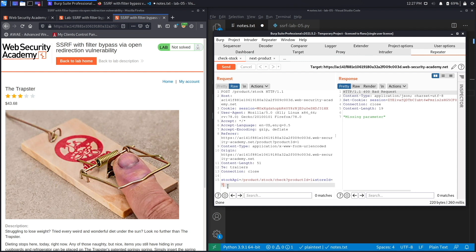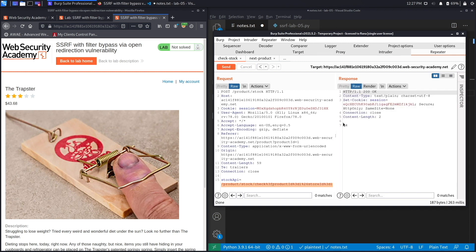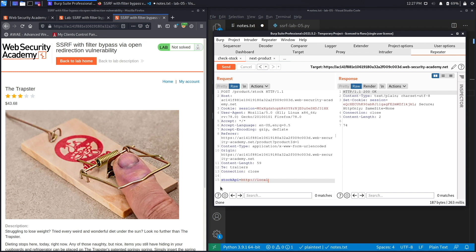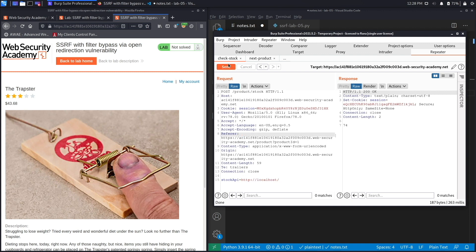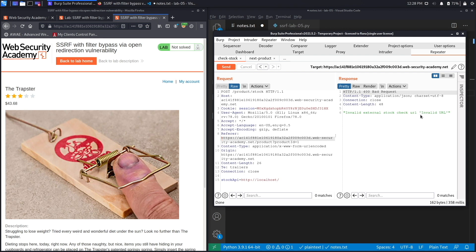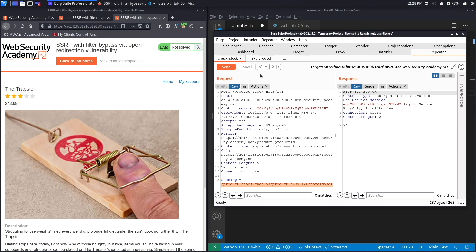In this case it's product/stock/check?productId=1. When you hit send it says missing parameter because it's not URL encoded. If you do Ctrl+U to URL encode it, it gives you the number of items available for this product. If we give it http://localhost it's likely not going to work because it's going to append this to the URL of the system used to check items. If we hit send it says invalid external stock check URL. This doesn't work.